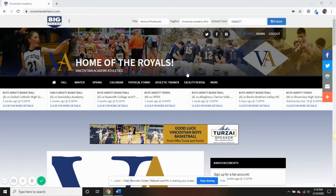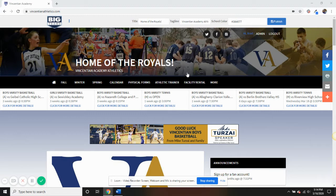Thank you for your interest in Big Teams Fan Central Websites. This video was intended to highlight some of the functionality of our sites.